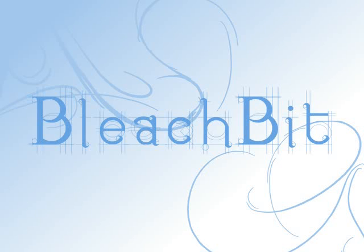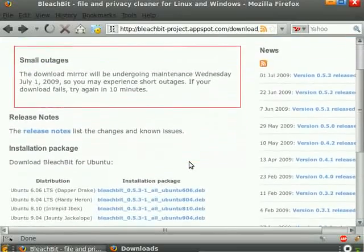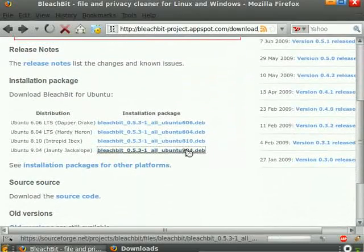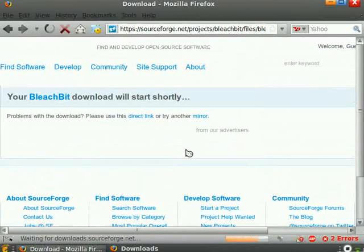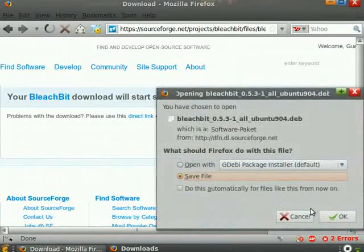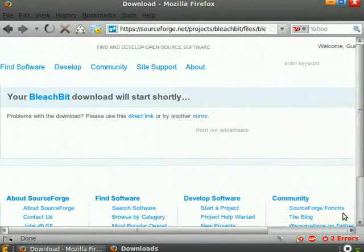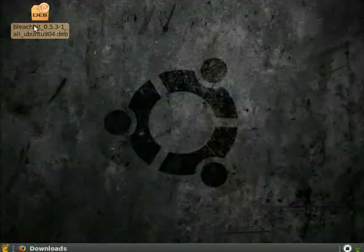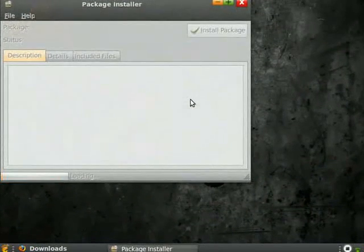Welcome to a screencast of BleachBit version 0.5.3 from July 2009. BleachBit is a free and open source disk space and privacy cleaner. If you need to delete junk from your computer, try BleachBit. This video will give you a brief demonstration and instructions on how to use BleachBit.